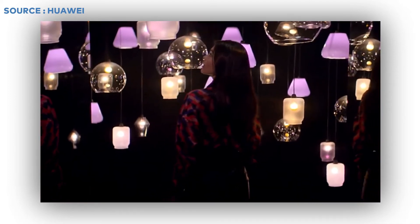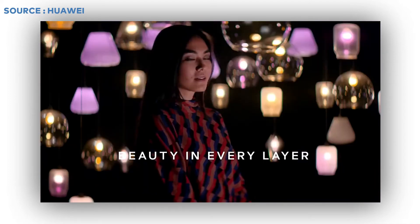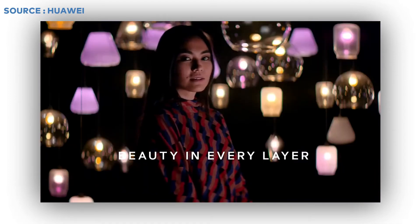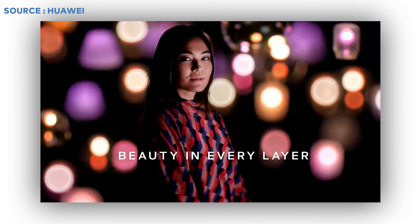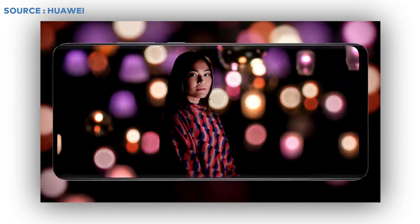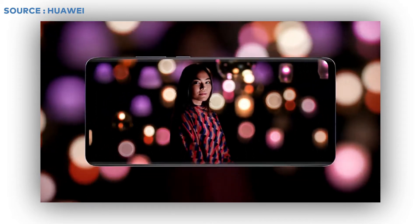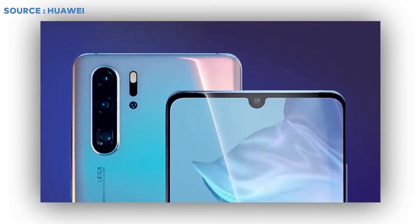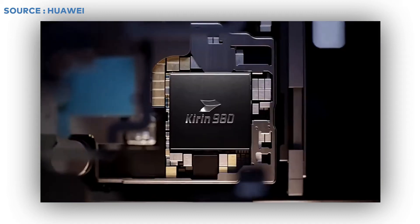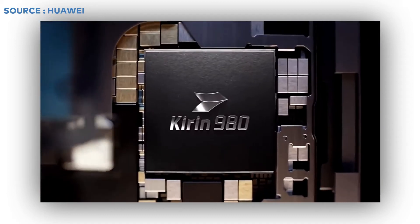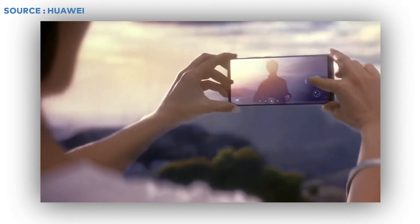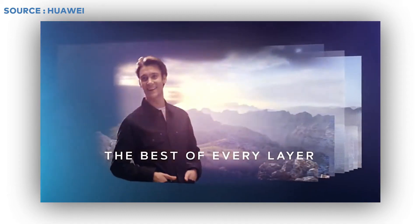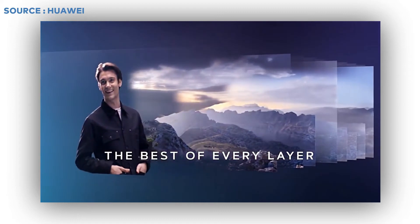It has 32MP front facing camera. Its 6.7 inch display has OLED with aluminum silicate glass front and back. It is also rated IP68 dust and water resistant for 2m up to 30 minutes.